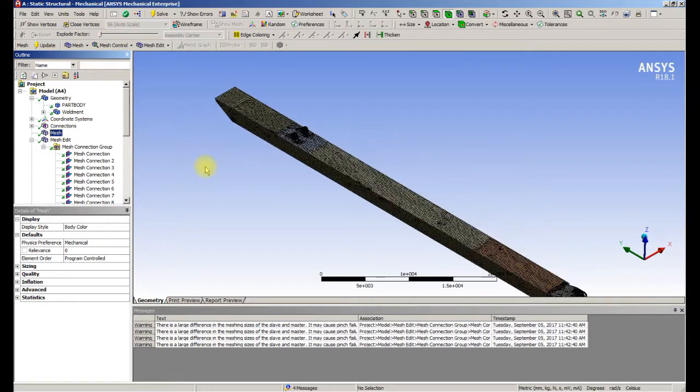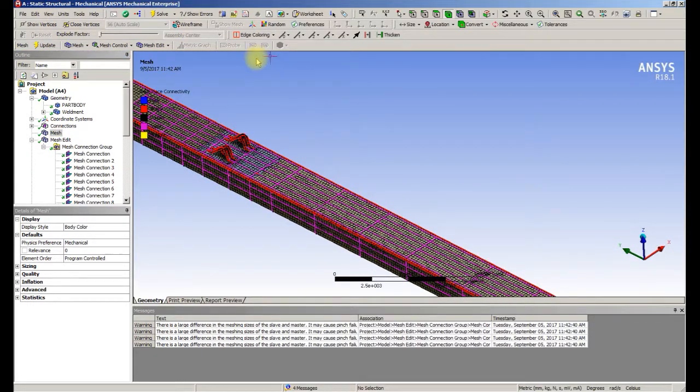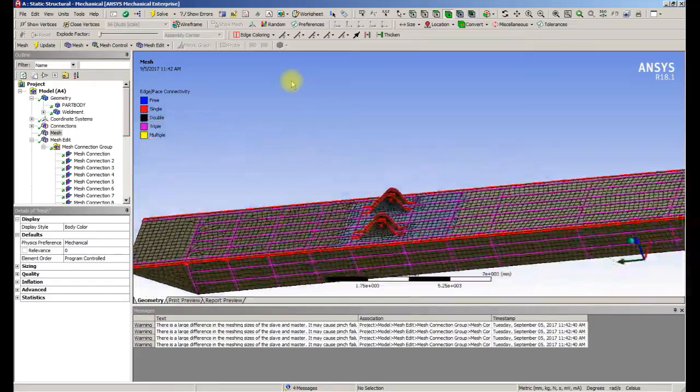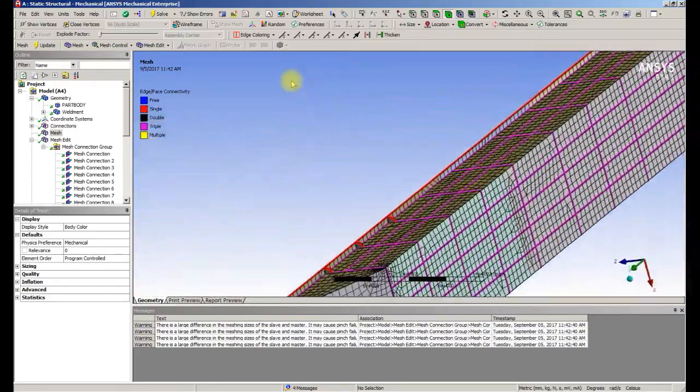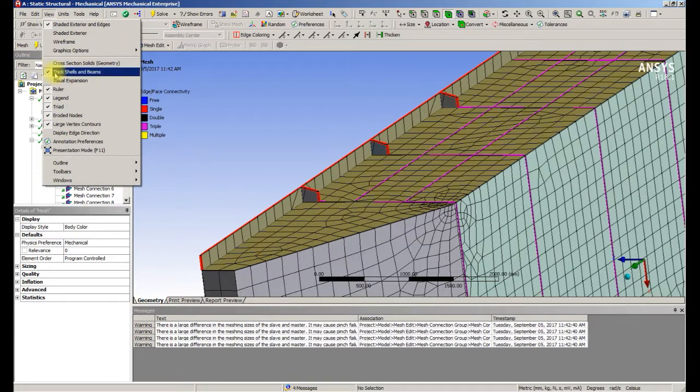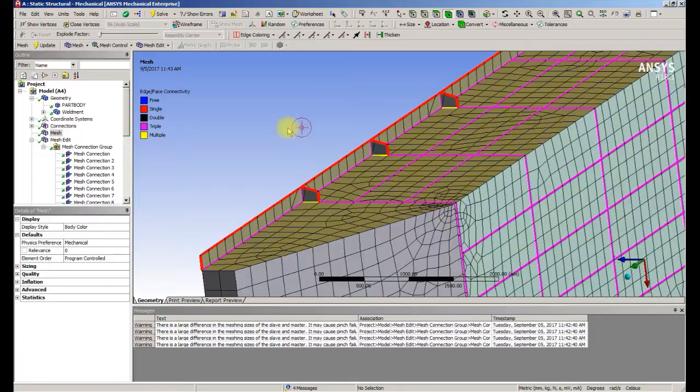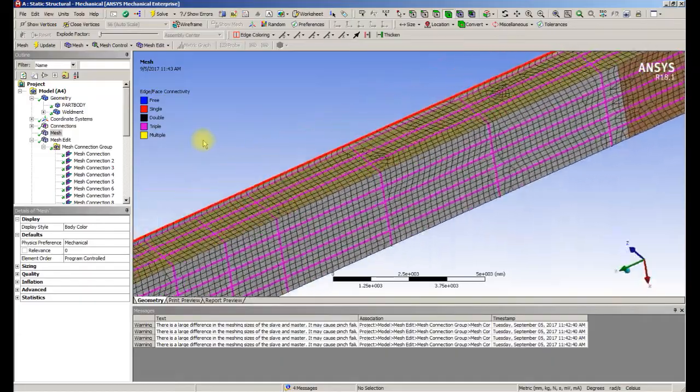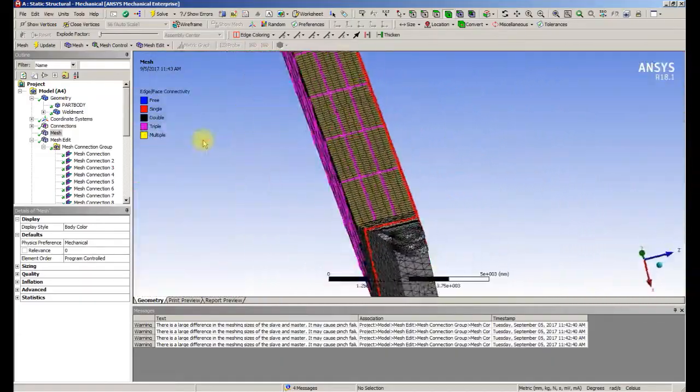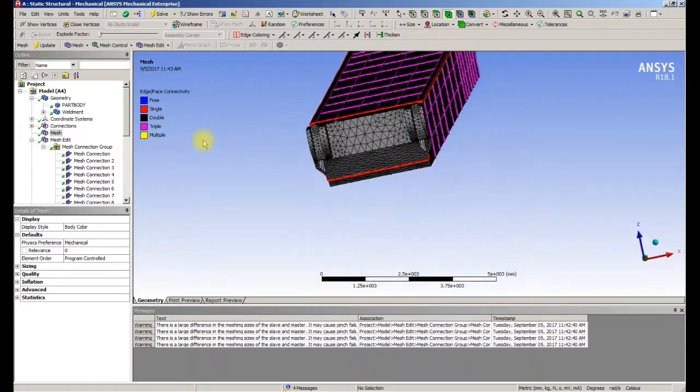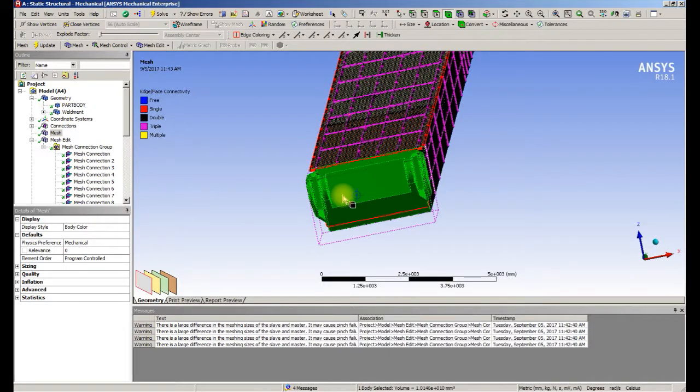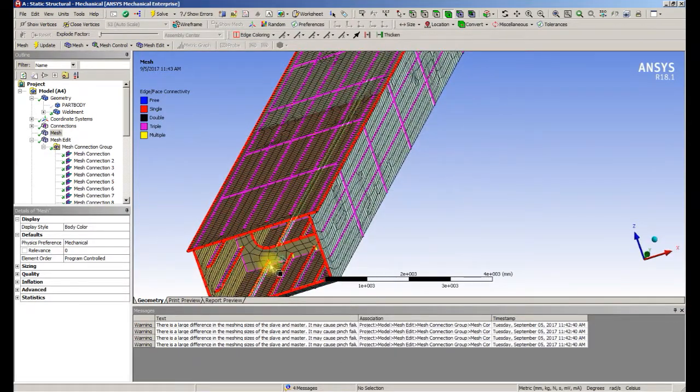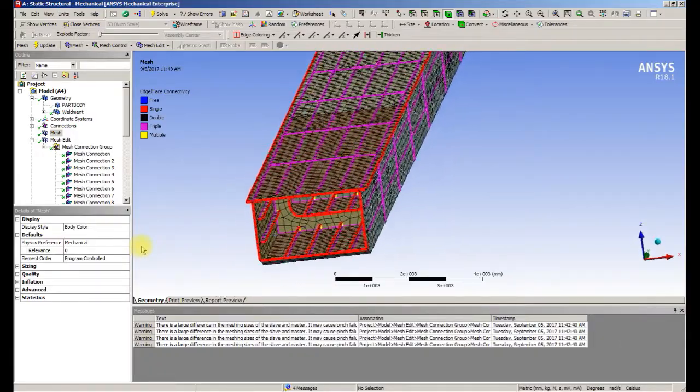What we'll do next is look at edge coloring by connection. Observe that we have purple lines indicating the internal ribs and bulkheads are connected. If we turn off the thick shells, it'll be easier to see. Yellow indicates four elements coming together, more than three. That's what we expect to see. Pretty much this weldment is completely welded together. We can see internally the ribs are welded to the baffles as well.